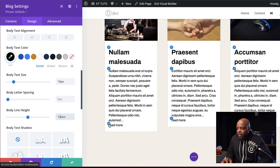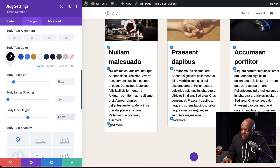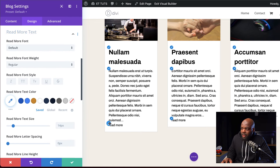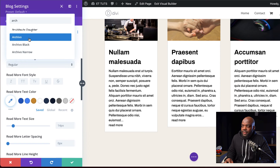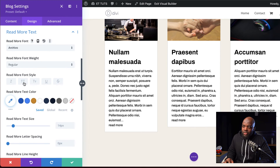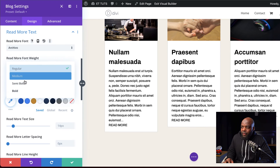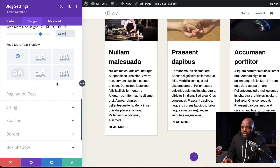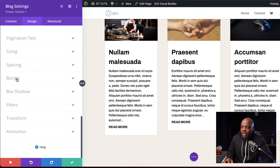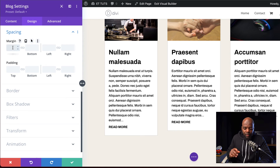Now let's move over to our read more text. I'm going to click on this paintbrush icon. The first thing we need to do is set our font — I'm going to search for it and select it. This time, we're going to make sure this is set to all caps. We're also going to set our font weight to bold and then our line height to about 2.6. Now let's head over to spacing — I'm going to click on spacing, and for our margin top, we're going to set this to 0VW.